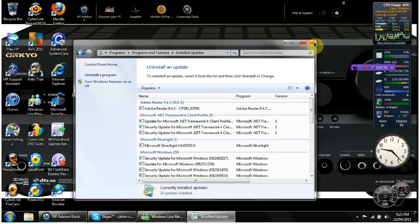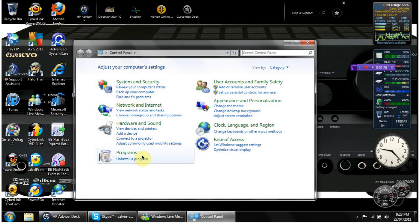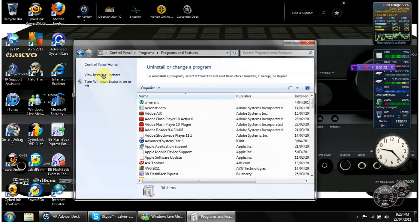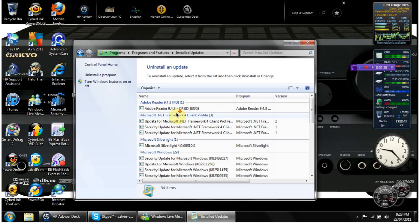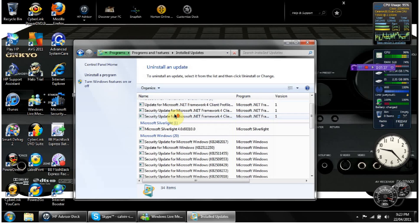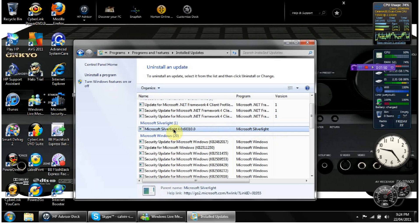So I'll go over that again: go to Control Panel, Uninstall a Program, then go to View Installed Updates and scroll down until you find an update that says Windows Internet Explorer Update version something. Click on it and it should come up with the Uninstall button there.